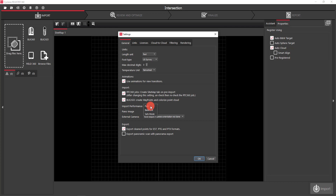Anybody with a relatively new computer can use the Fast setting. However, if you're wanting to do something else while it's importing that may take some computer power, you may want to go down to Balance. Under Export, you'll see a checkbox called 'Export clean points for E57, PTG, and PTX formats' — and this is important. If you don't have this box checked and you've spent a lot of time cleaning the point cloud, when you export it in E57 it's going to export the original unclean point cloud, so make sure that box is checked.